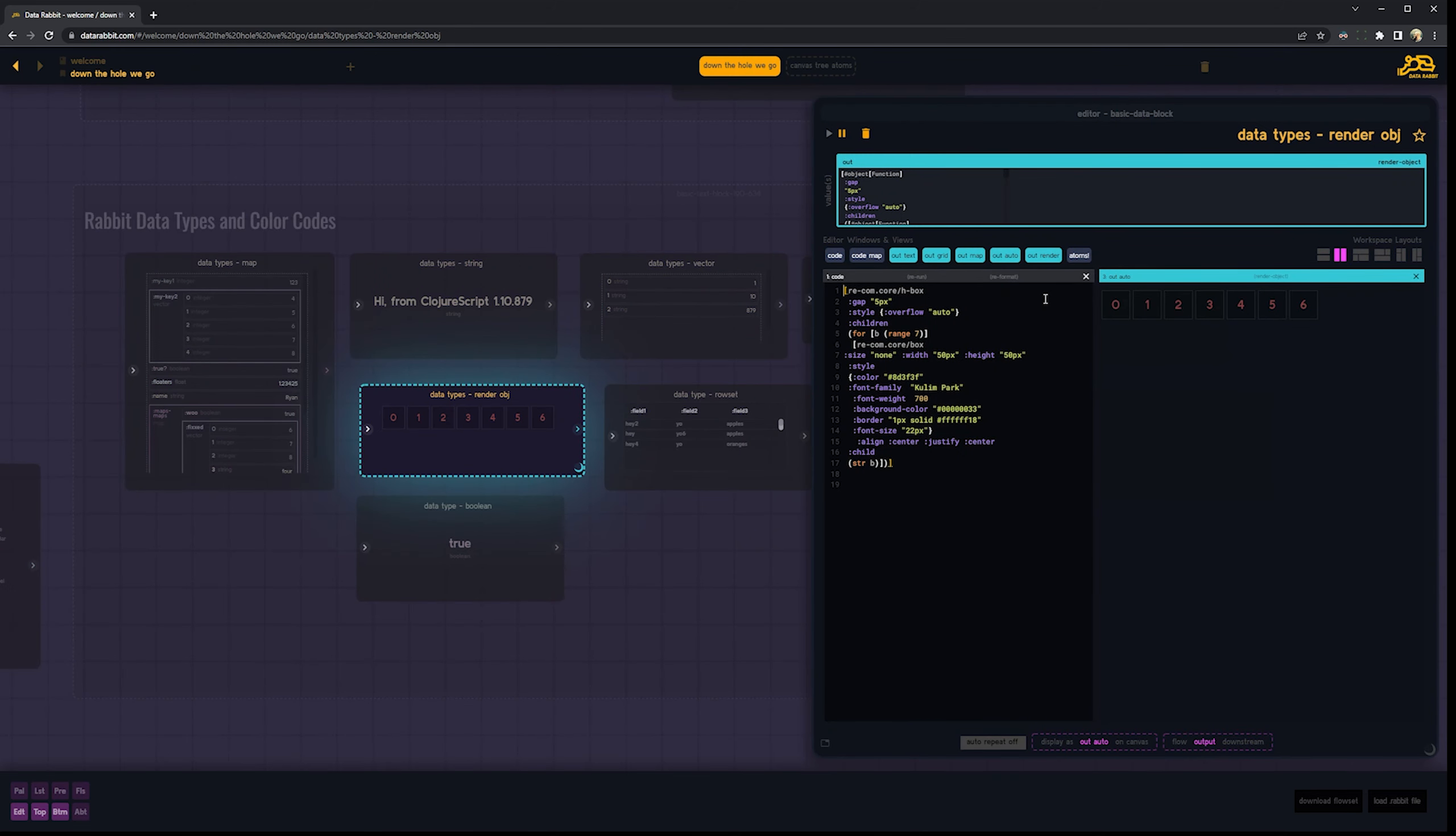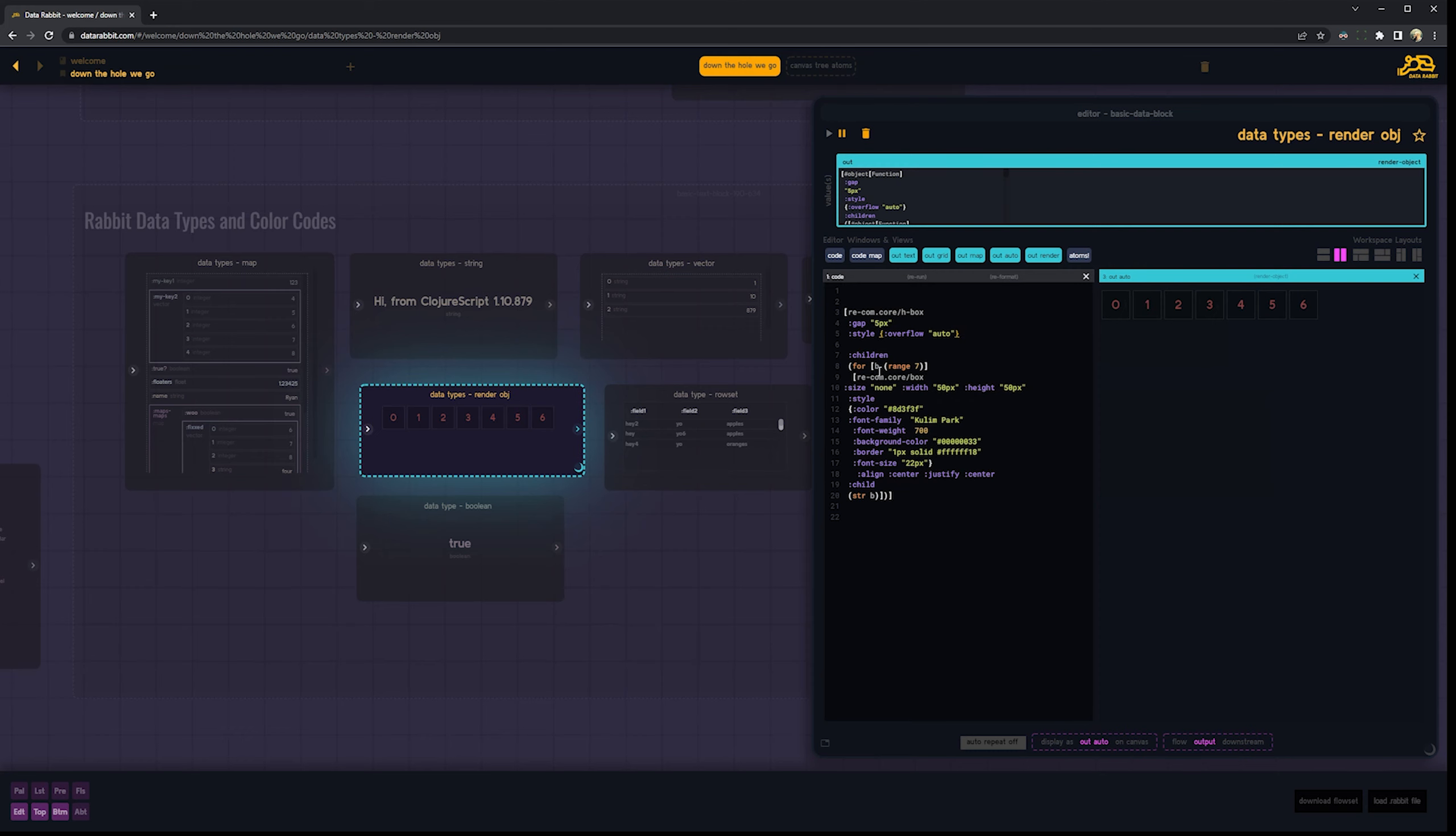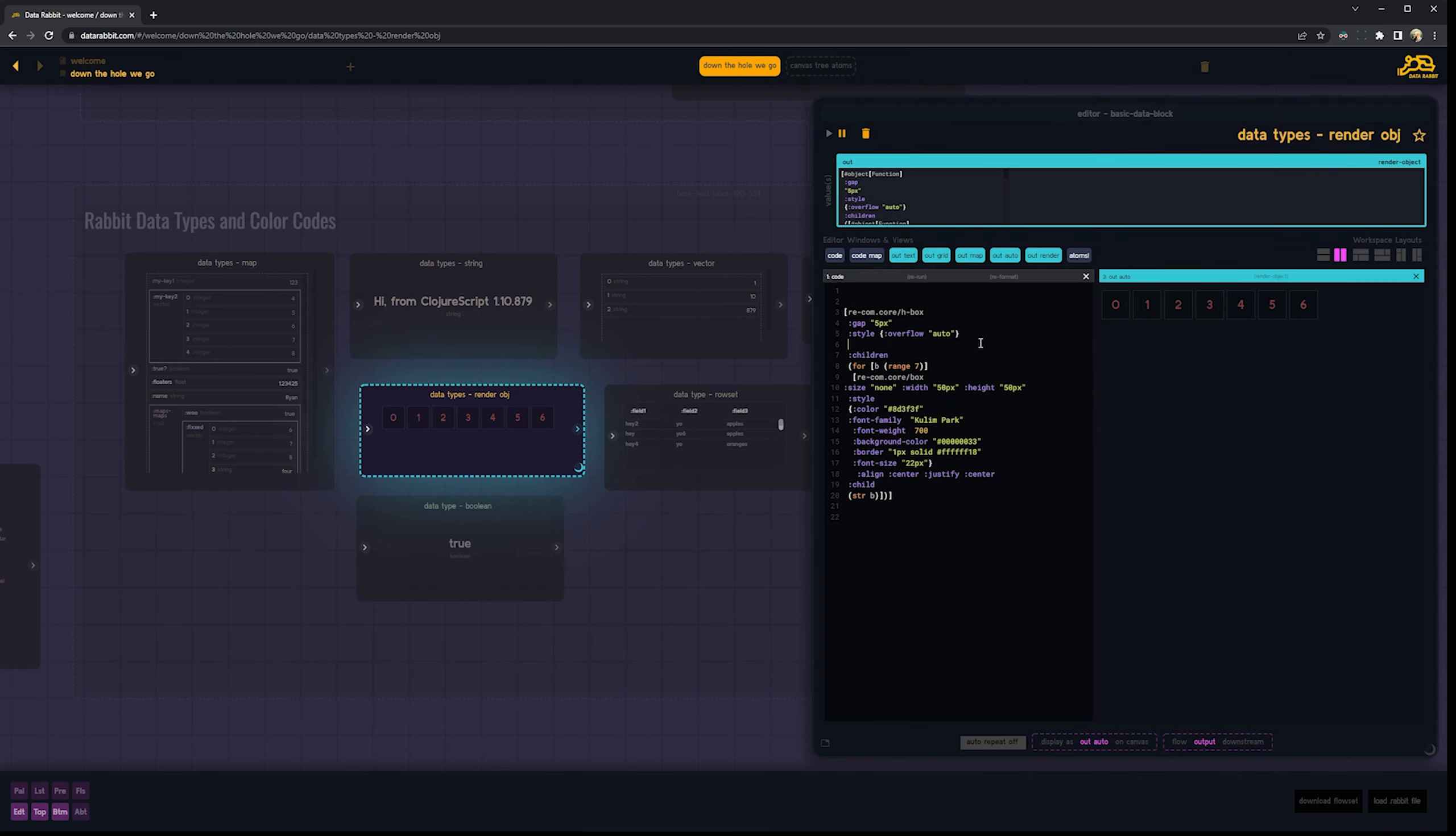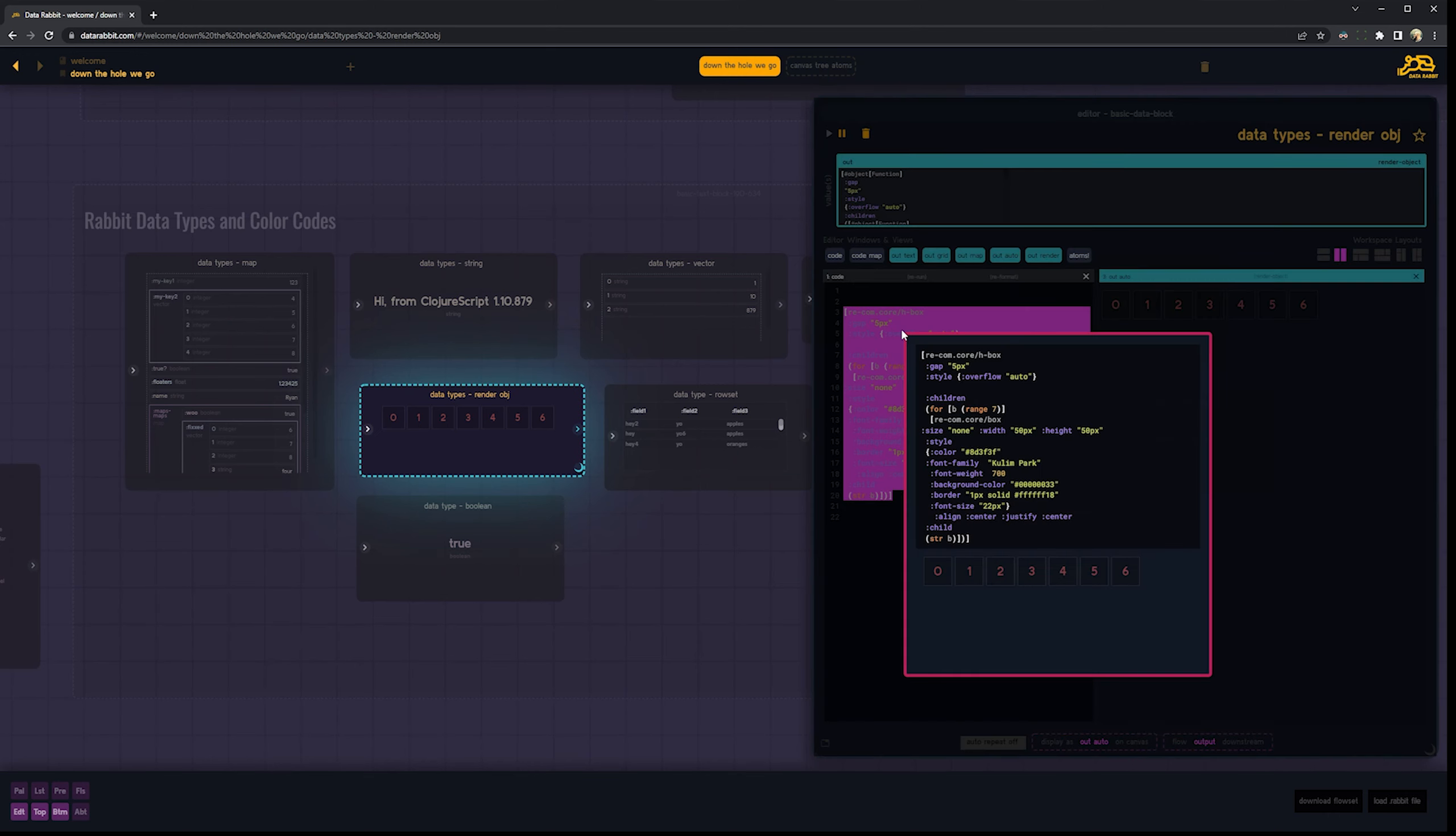So we have the editor basic, but there's a couple hidden tricks here. Number one, it will evaluate anything that you select and right click. So for example, range seven here, if I right click, I see range seven is a list of zero through six. Cool. If I select the whole thing and execute it, I see my zero through six boxes.